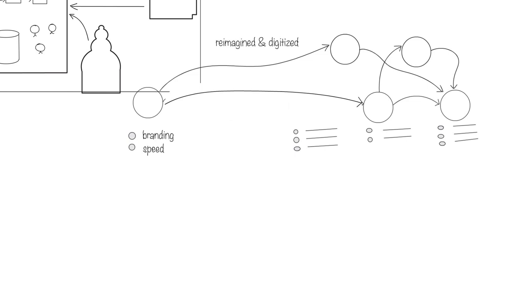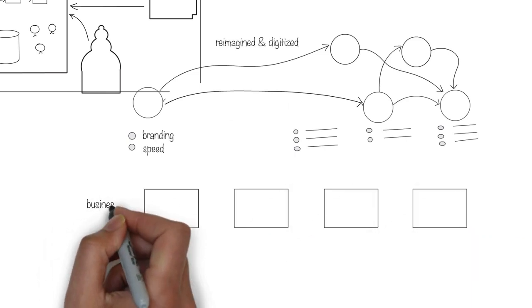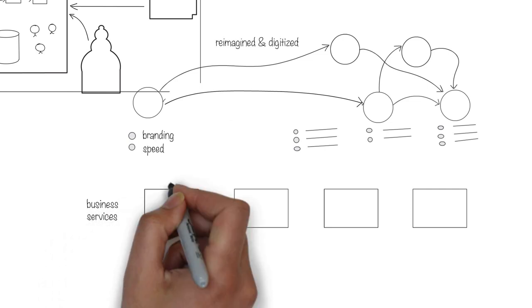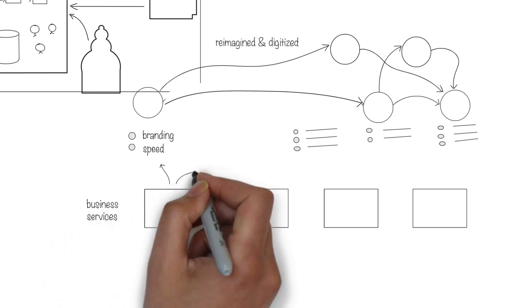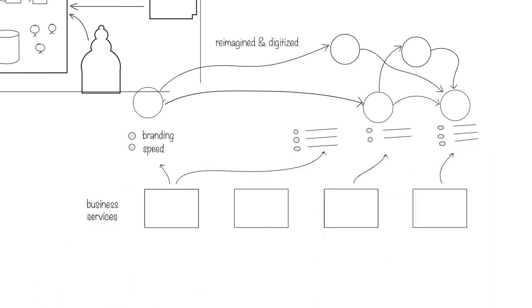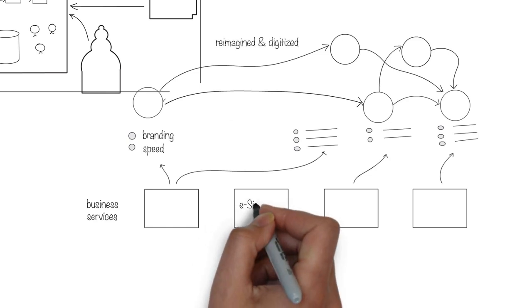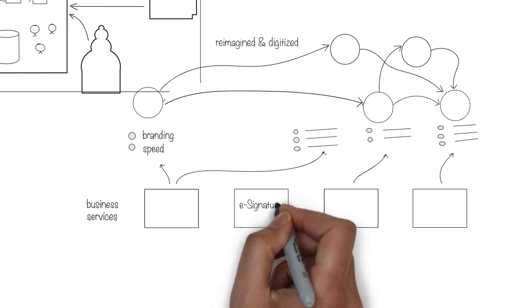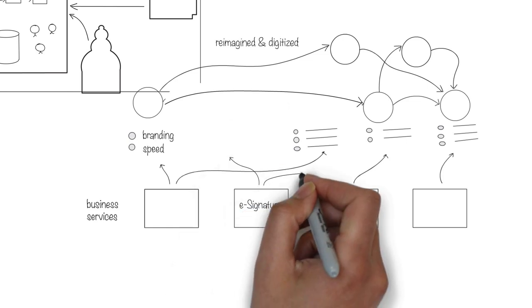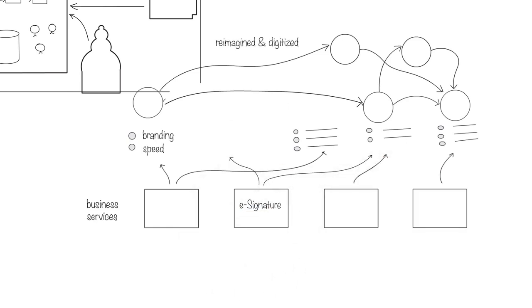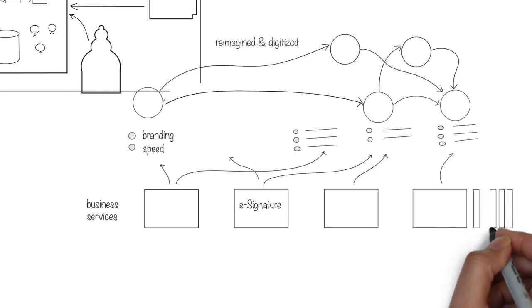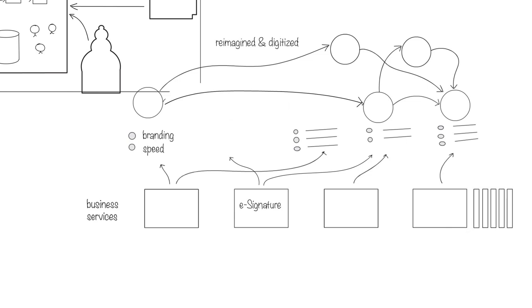Each step in the journey is essentially enabled by modular business services that can be reused in multiple places. In this example of a customer purchasing insurance, one step requires the customer to digitally sign the acceptance. Such a business service can be reused in multiple places across multiple journeys. This means that foundational architecture has to be built in a modular fashion so it can be reused. As we design and deploy more and more of these journeys, the library of such reusable business services will continue to grow.